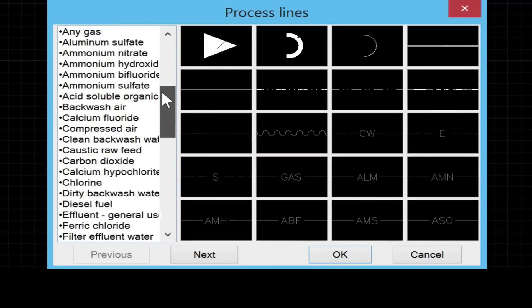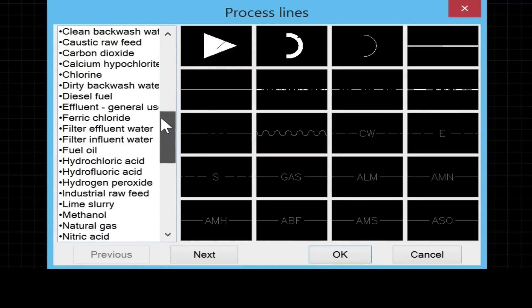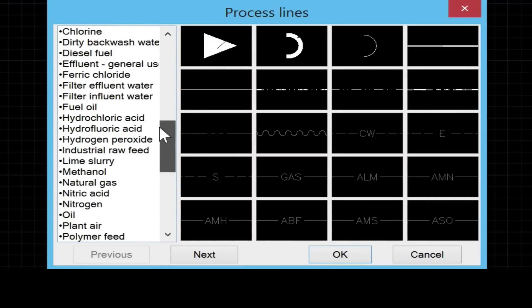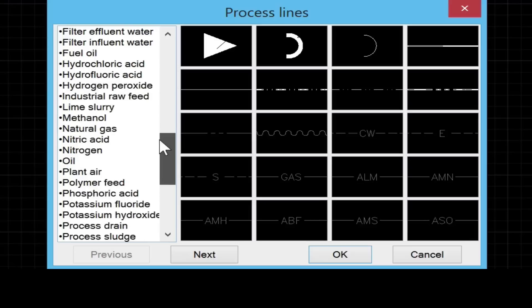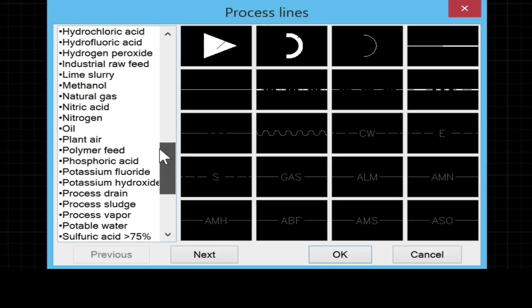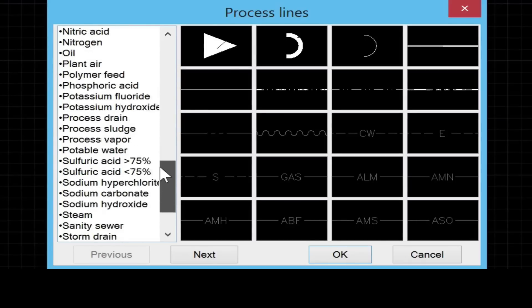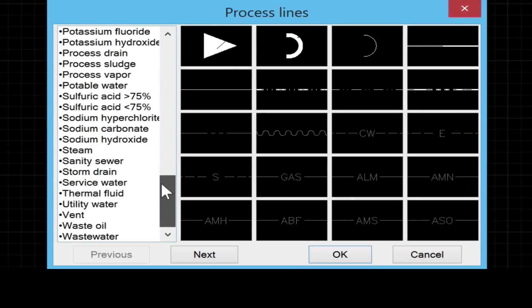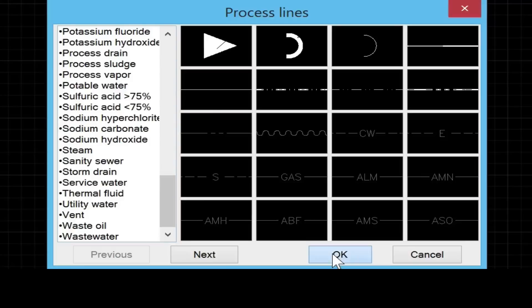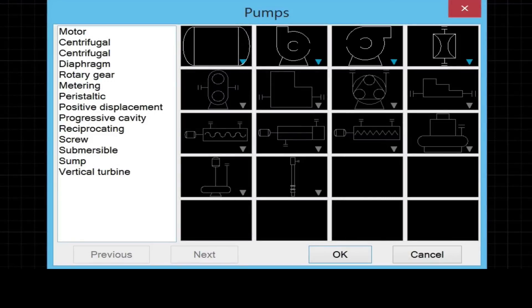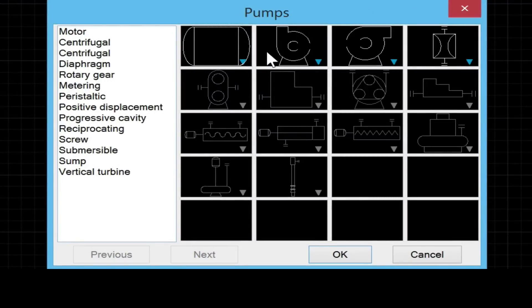There's no need to create your own line types anymore. Just simply select the line type and insert it into the drawing. This library also works with LT and AutoCAD full version.